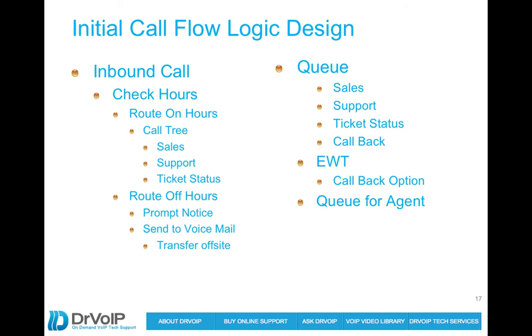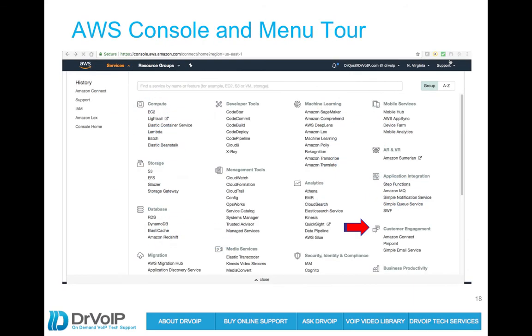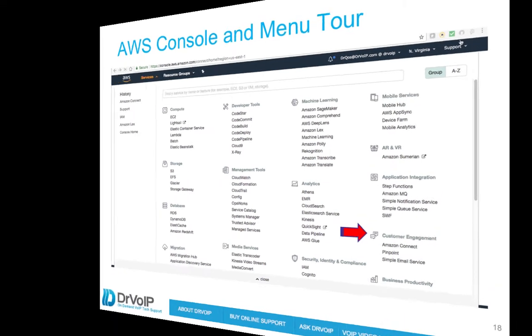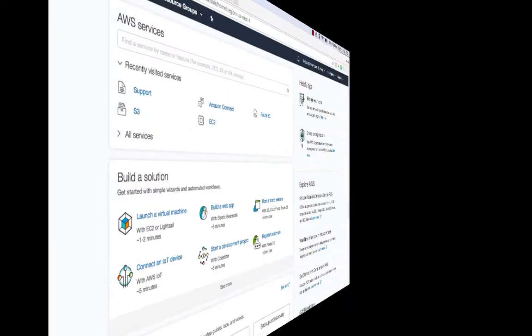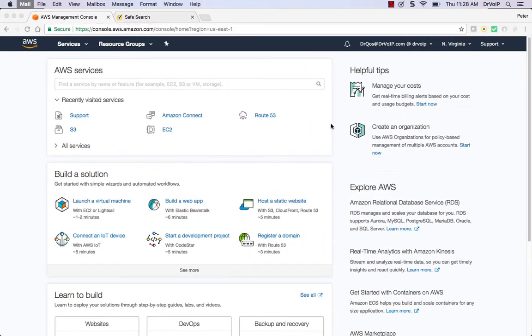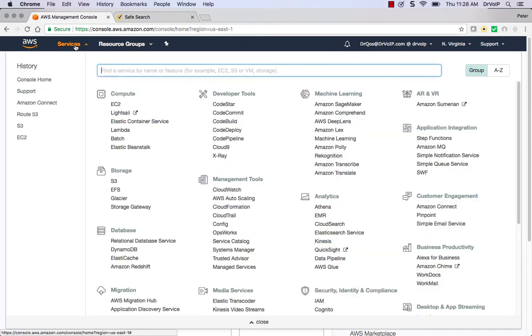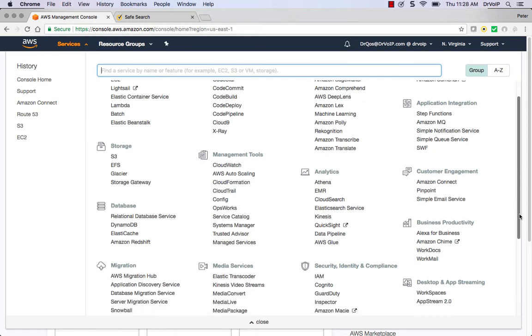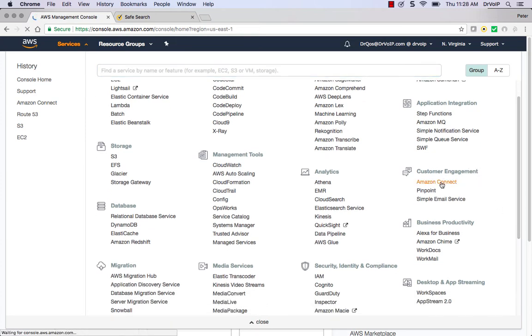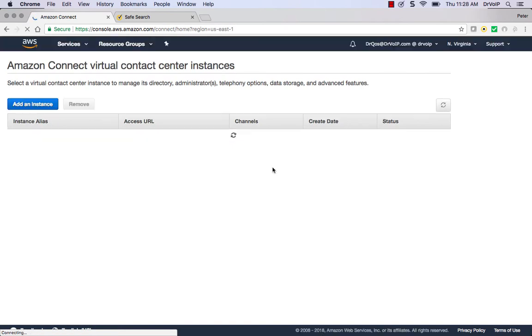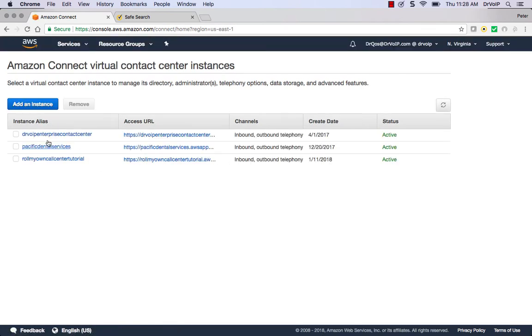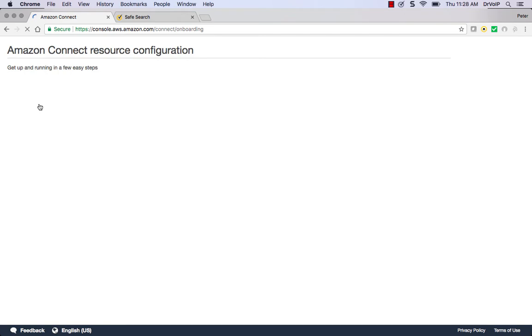At this point, let's go ahead and log in to your AWS portal and we'll get started building this out. When you log into your portal, go to Services and you'll find an area called Customer Engagement. Click on Amazon Connect and you'll be inside the portal. At that point, just click on Add an Instance.